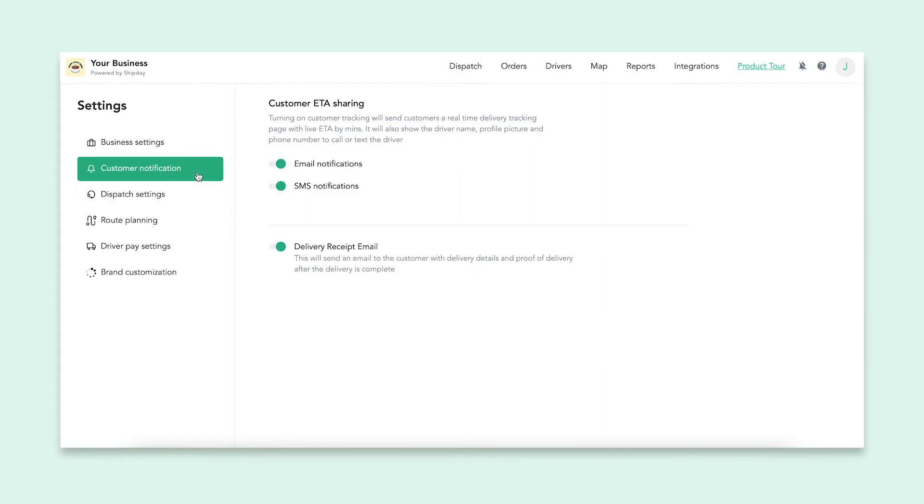Under customer notification, you have the ability to turn on tracking for your customers so that they can see the real-time progress of their orders. You can send a tracking link through email or text or both. Also, you can choose to send a delivery receipt to the customer's email after the delivery is completed.